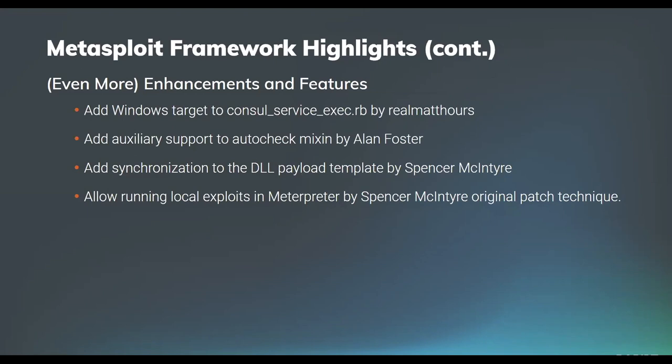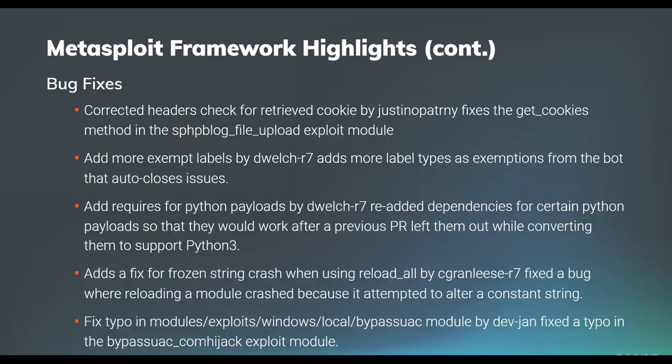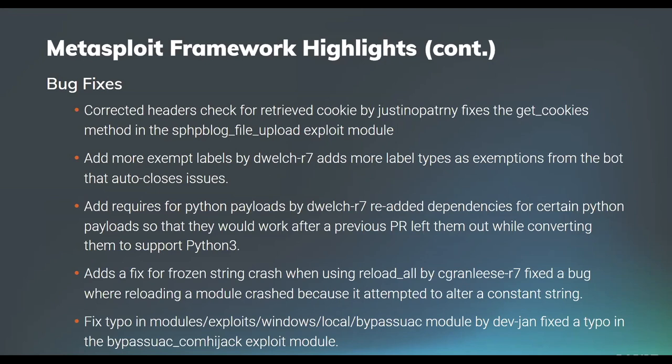So that concludes our enhancements and features. We also have a number of bug fixes added over the past couple of weeks. The first up was corrected headers for the retrieved cookies and get cookies for the SPHP blog file upload. This is an older module targeting the simple PHP blog exploit, and that was brought to us by first time contributor Justin Partney. We also received more exempt labels from our very own D-Welt for our pull request automation. D-Welt also added the requirements for the Python payloads and the dependencies to address some issues that were there.